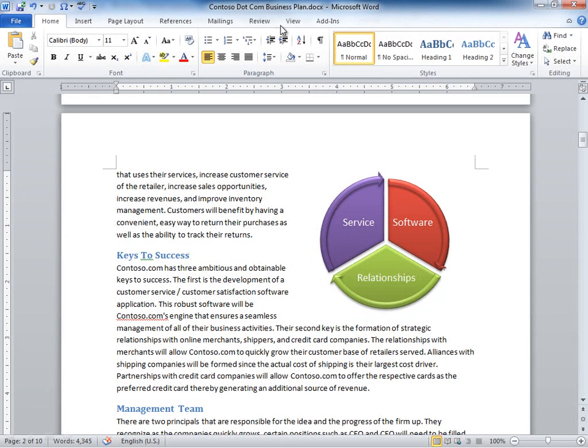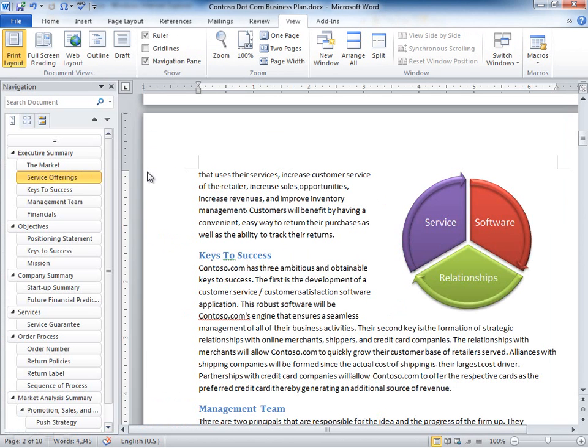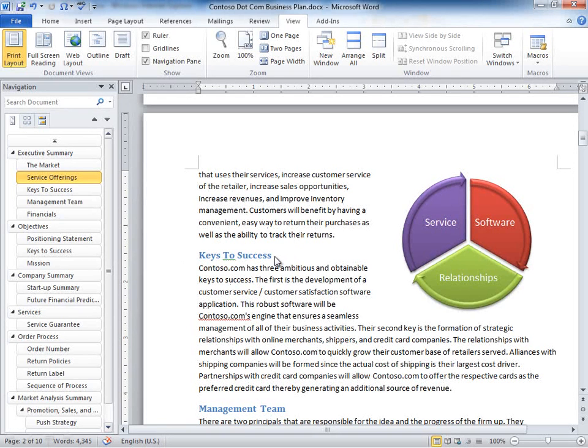Also I want to show you something on the view tab. You'll see a checkbox for the navigation pane. We used to call this the document map. It's actually a little bit different now in terms of the functionality. You can see here a listing of all the different headings within the document. So if you use styles, which I encourage you to do, you can see that each of these here is basically a style heading that I've incorporated in the document. It shows up over in the navigation pane.